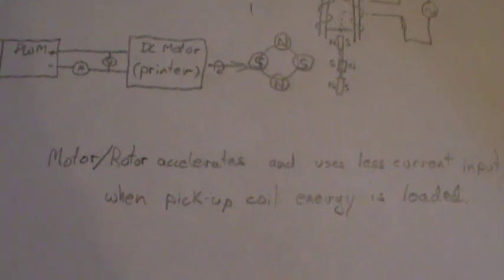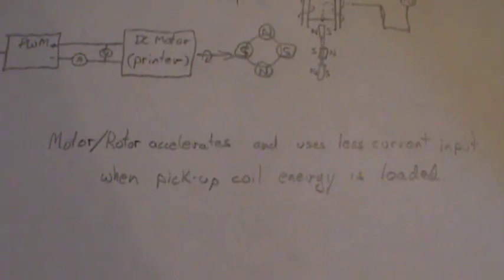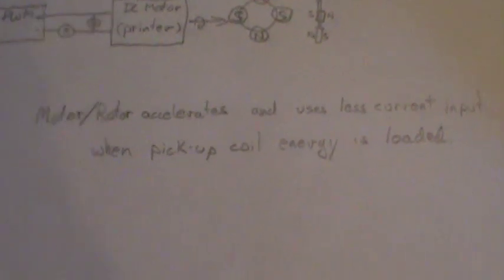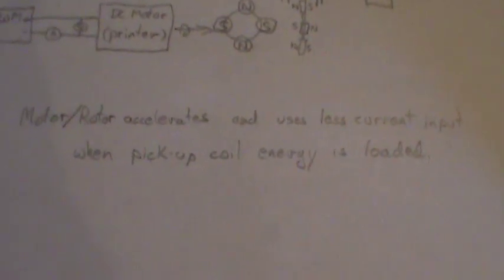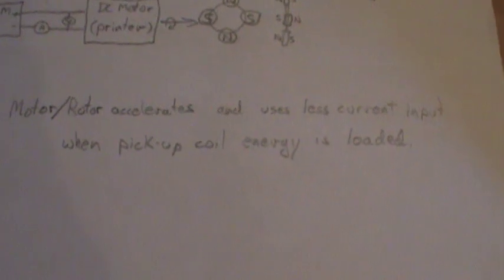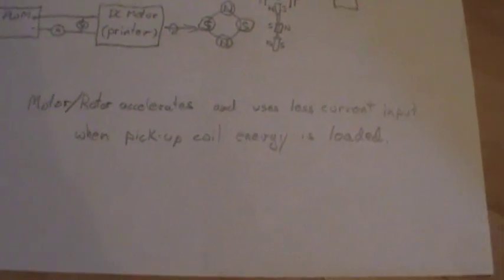The motor accelerates and uses less current when the pickup coil is loaded.